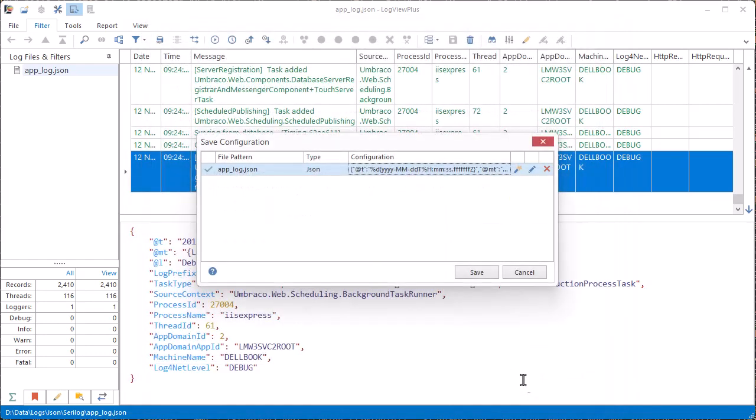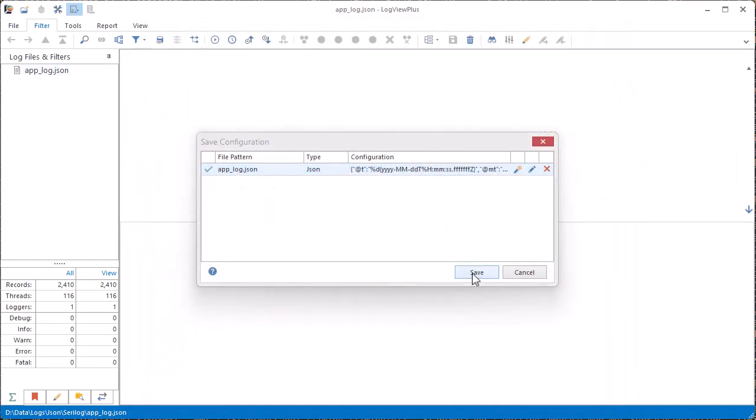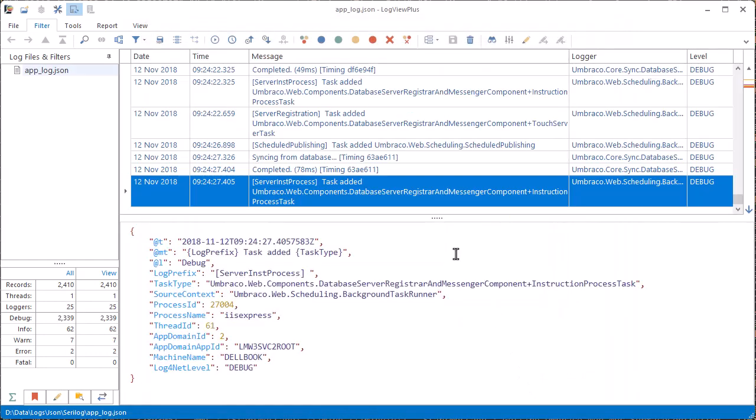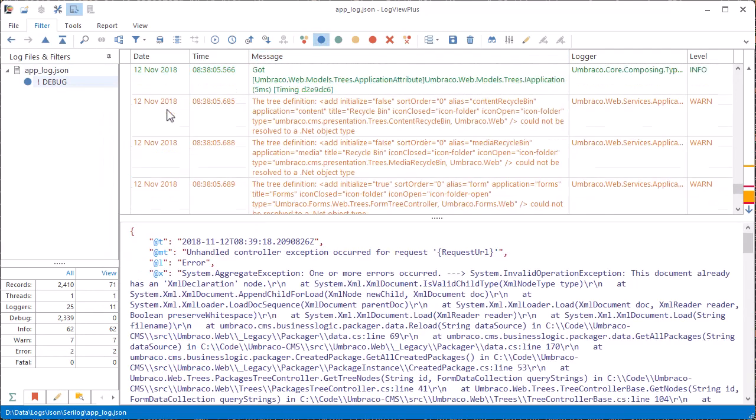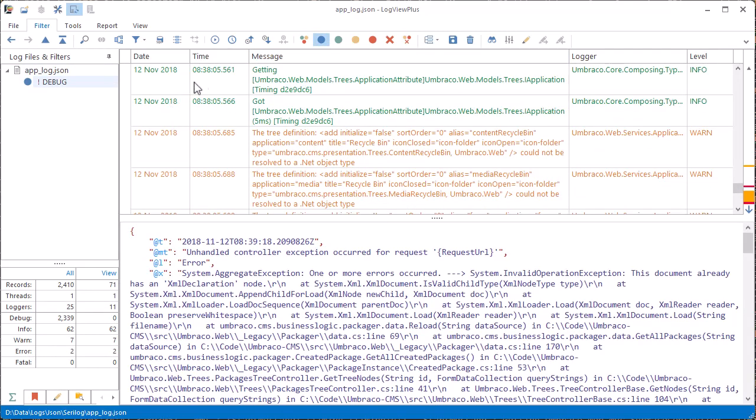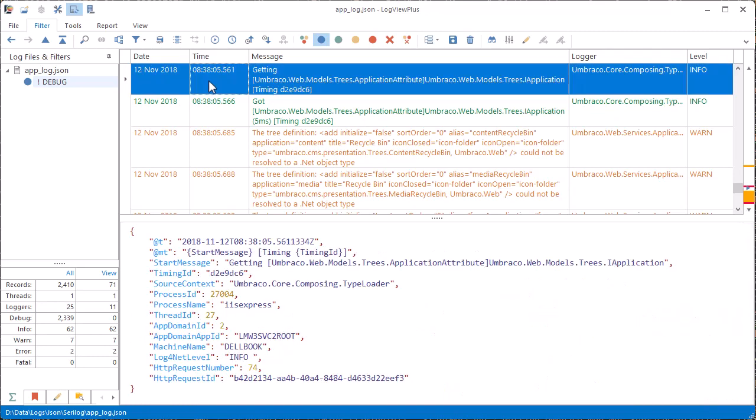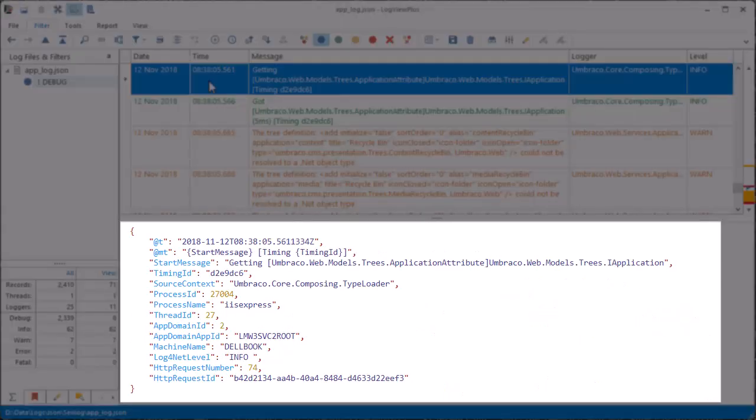Now if I save our updated configuration and refresh the log file, and let me just quickly hide these debug log entries, we can see my JSON log entries formatted into a simple grid which is much easier to read. The original JSON message for the selected log entry is pretty printed at the bottom.